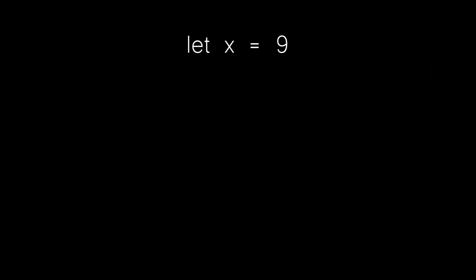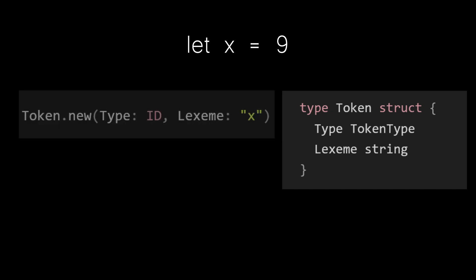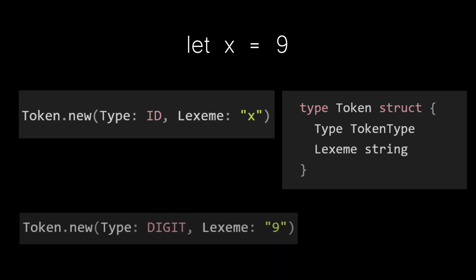Some tokens will have a value associated with them, like an integer or an id, and we want to store these alongside the token type. And this is called the lexeme. If we have a piece of source code that looks like let x equal to nine, the token type of our source code character x is id, and the lexeme is x. Or if we have our digit in our source code nine, the type of this source code character is digit, and the lexeme is nine.